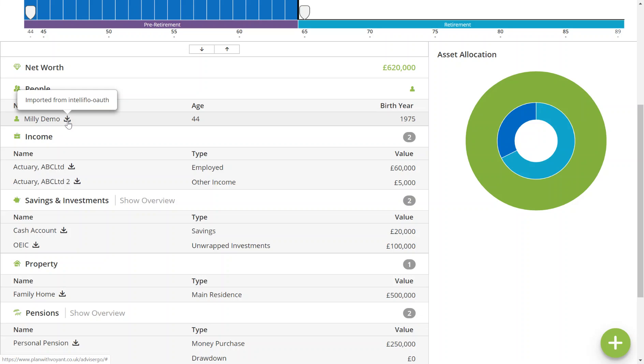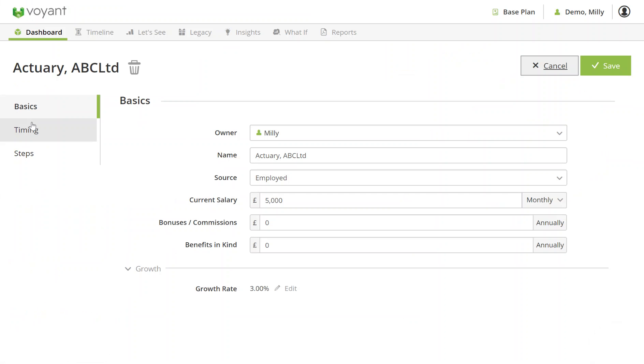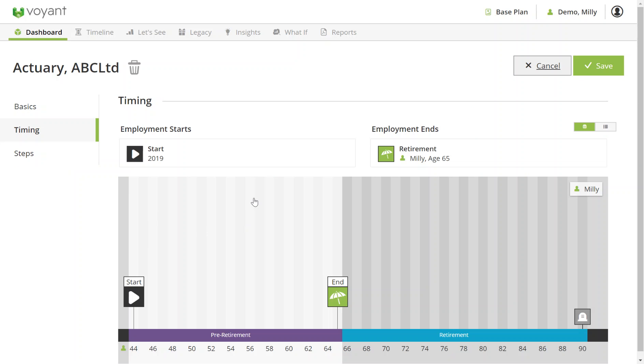Things to check are things like ownership, amount, growth rates, and timings. For example, this employment, if I go to timings, it starts at the start of the plan and is assumed to be in the plan until Millie's retirement.